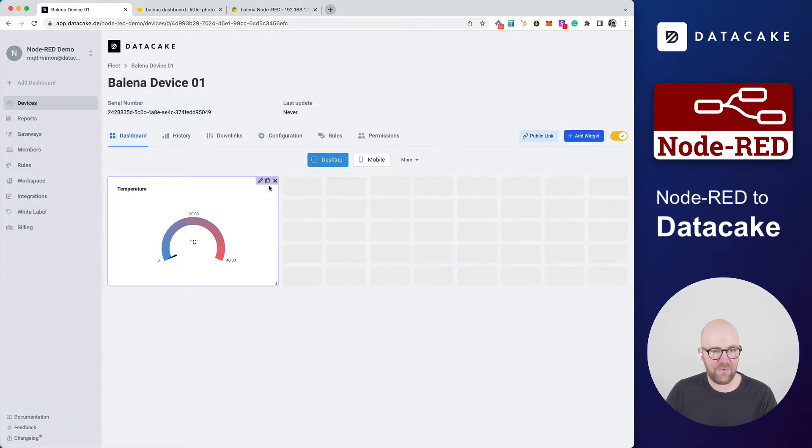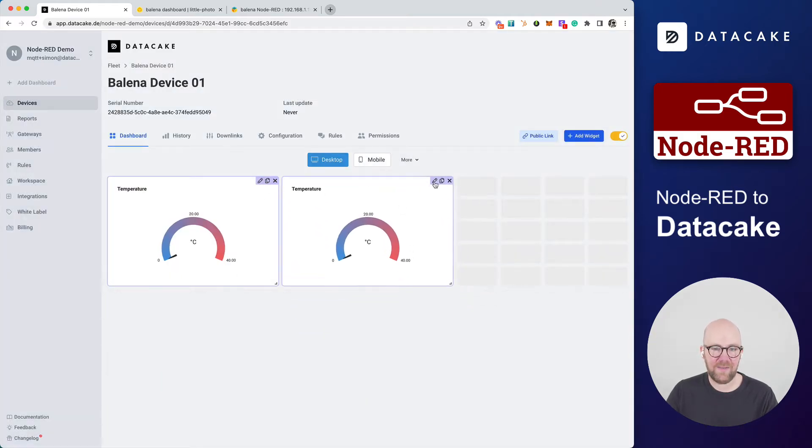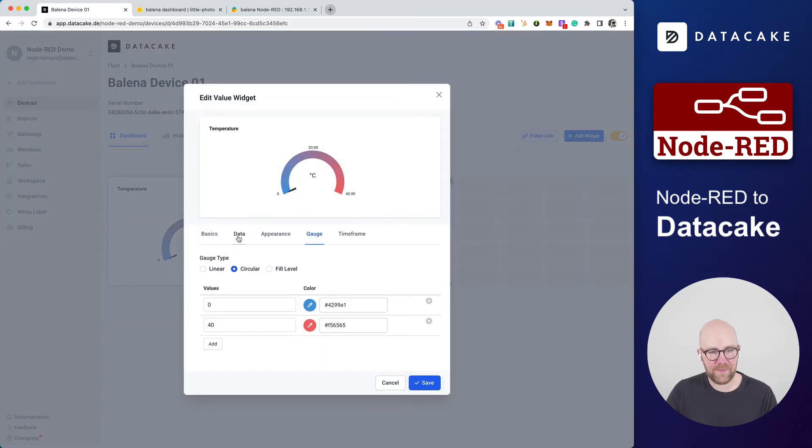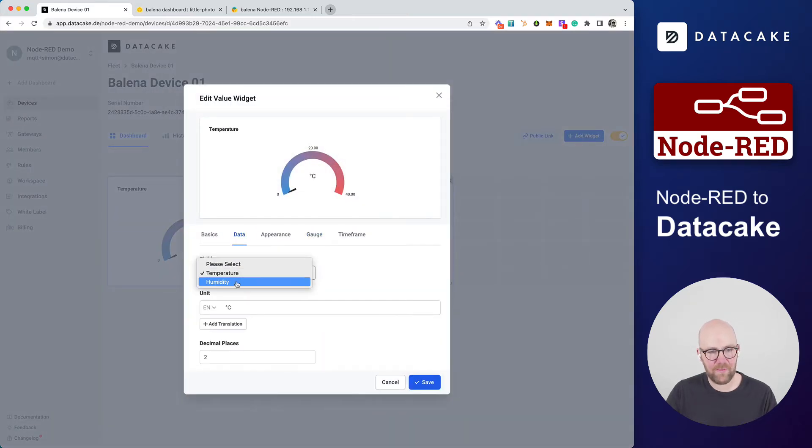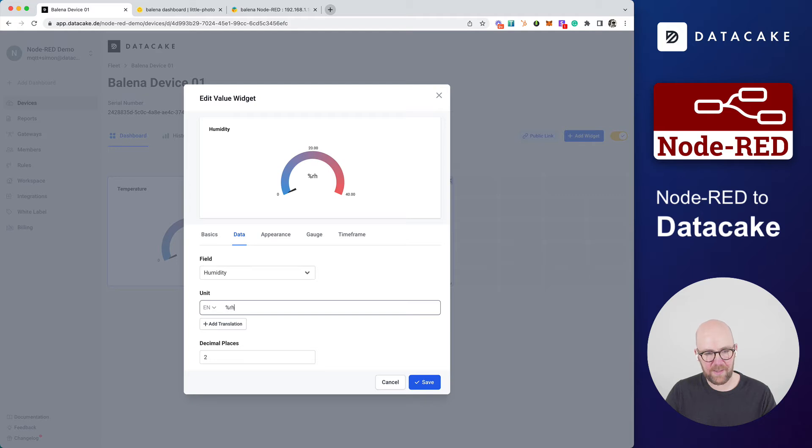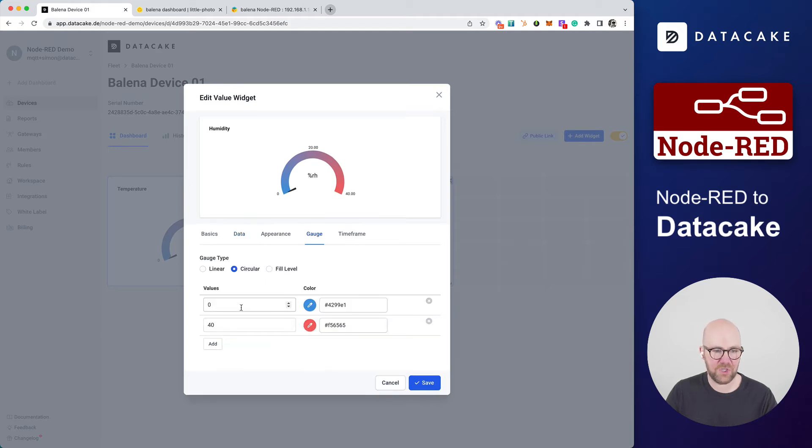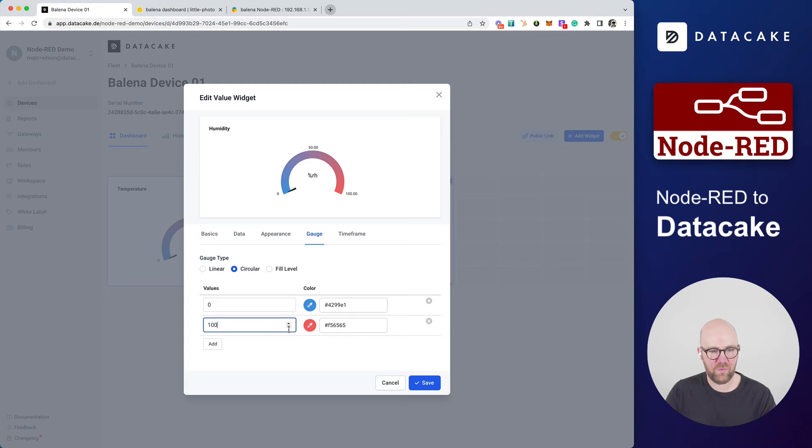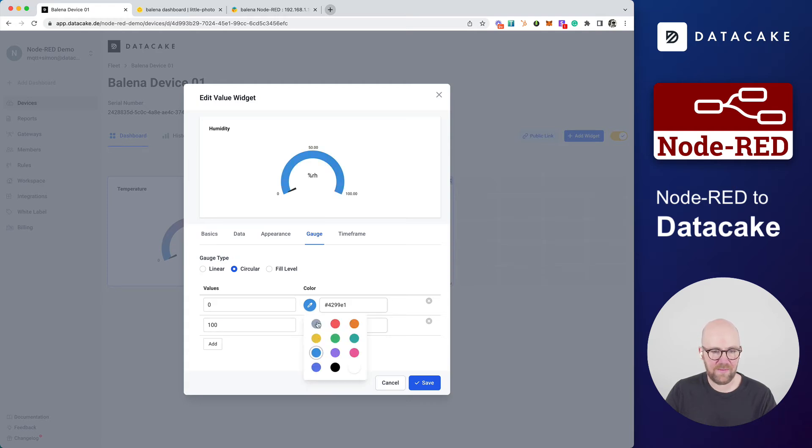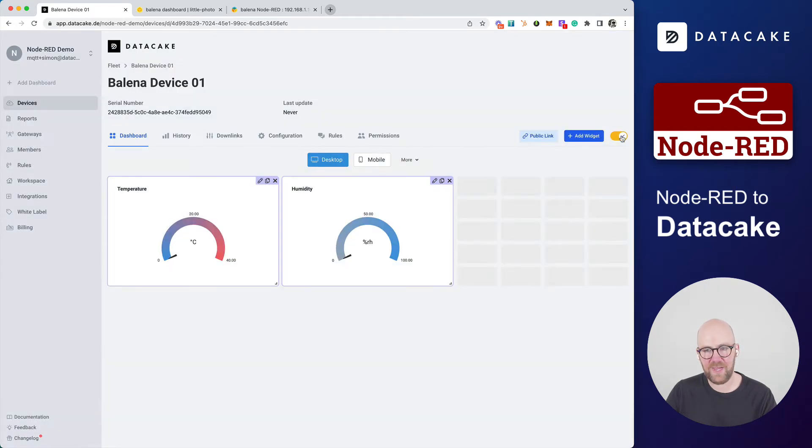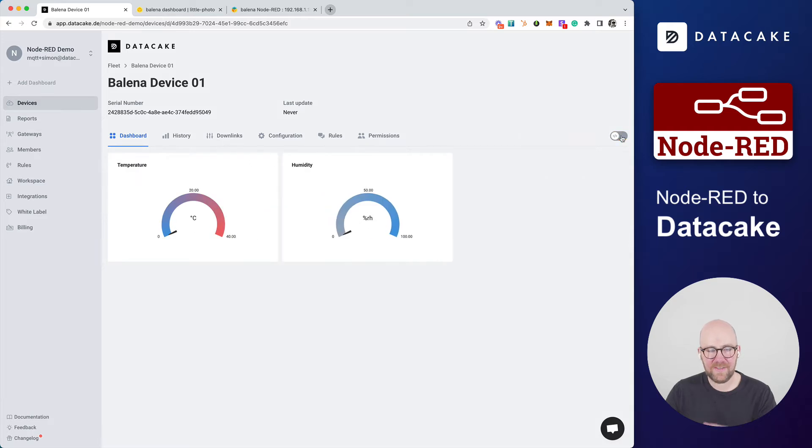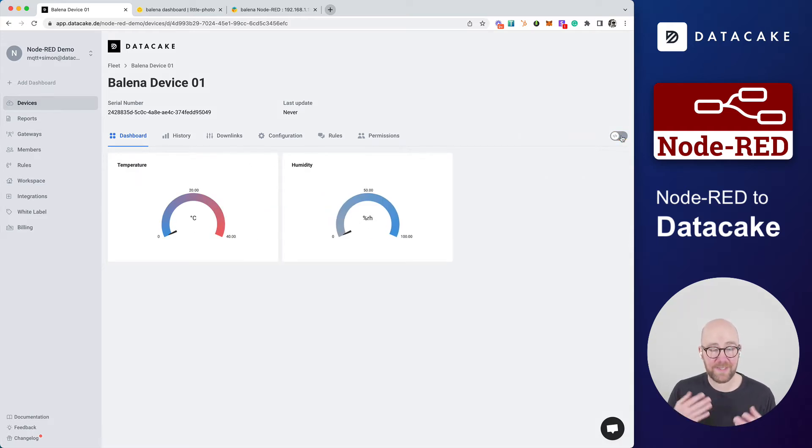I'm going to duplicate that and then edit once more into Data. Also do this for humidity. Change the unit, the gauge, which is now zero to 100. This is very humid and this is super dry. We press on Save. Exit the edit mode, and now we've created the dashboard. But still, there's no data.